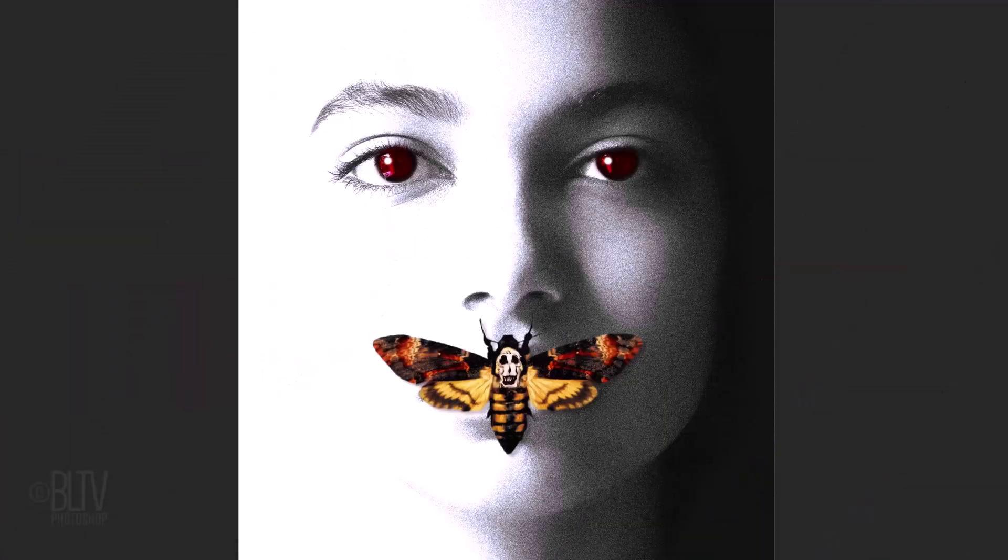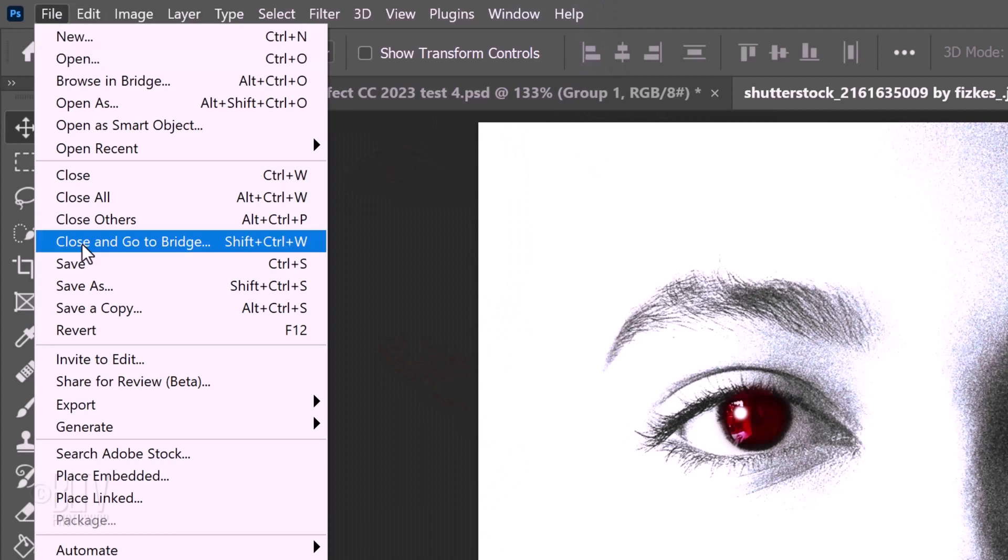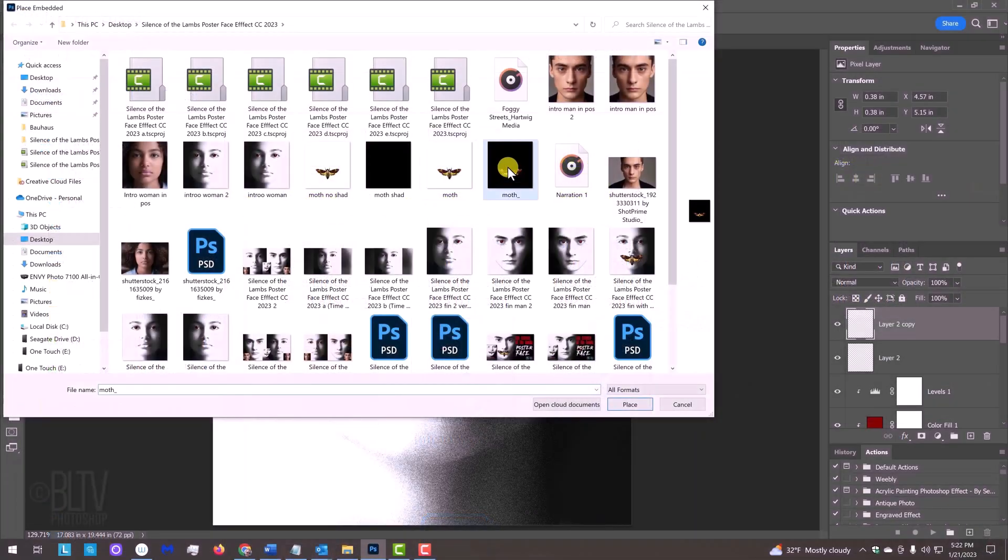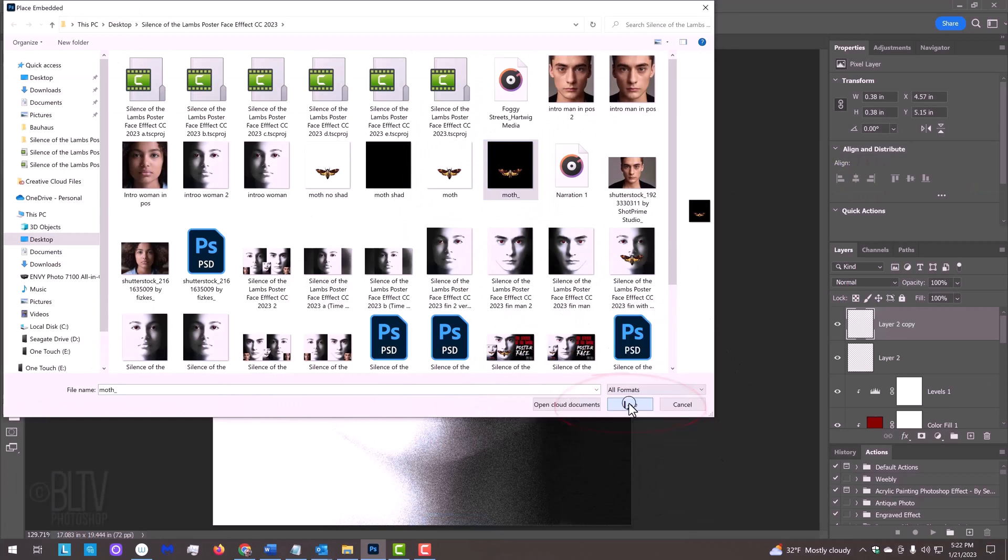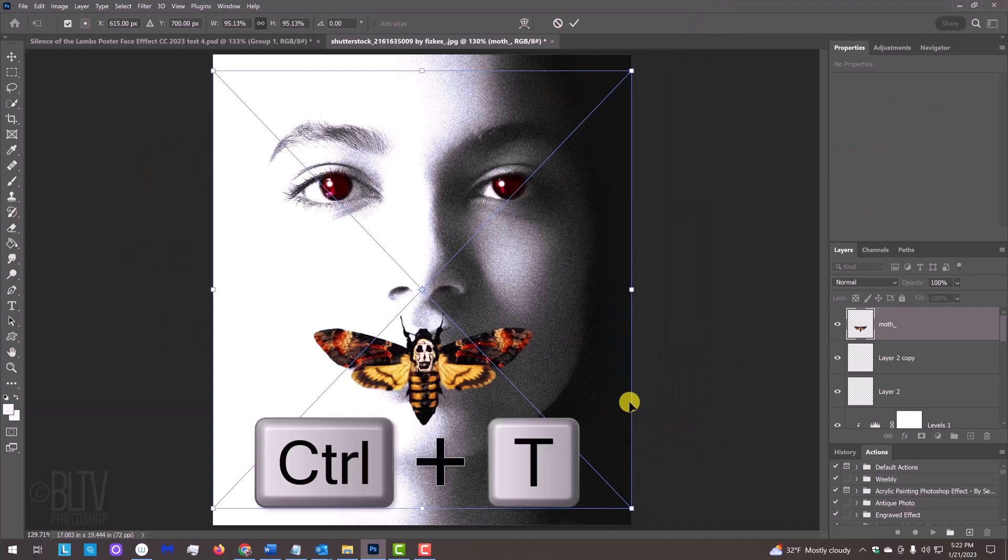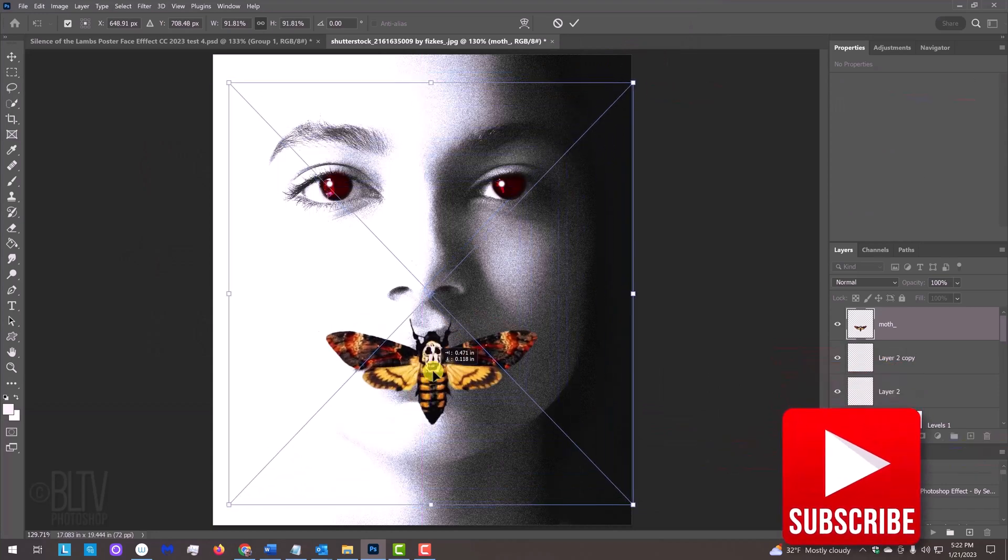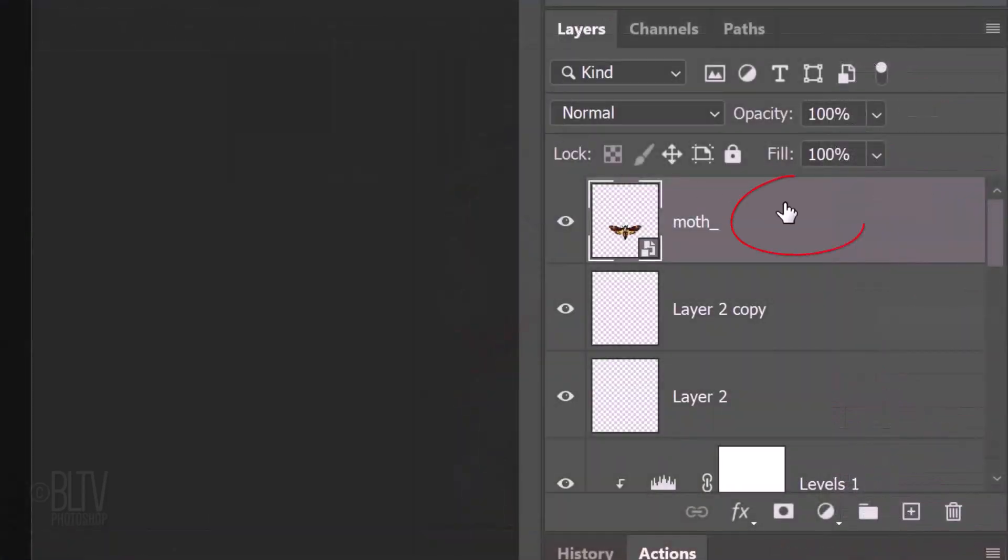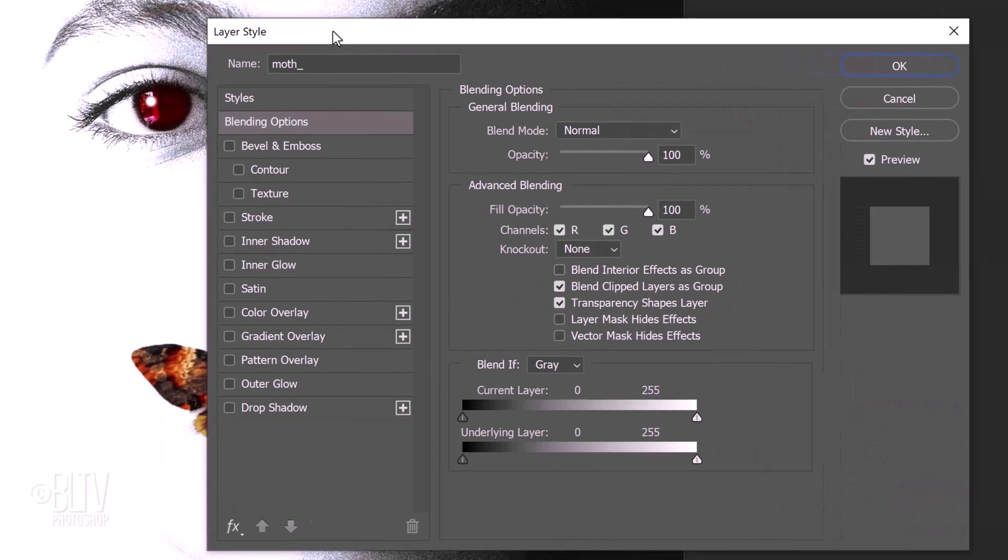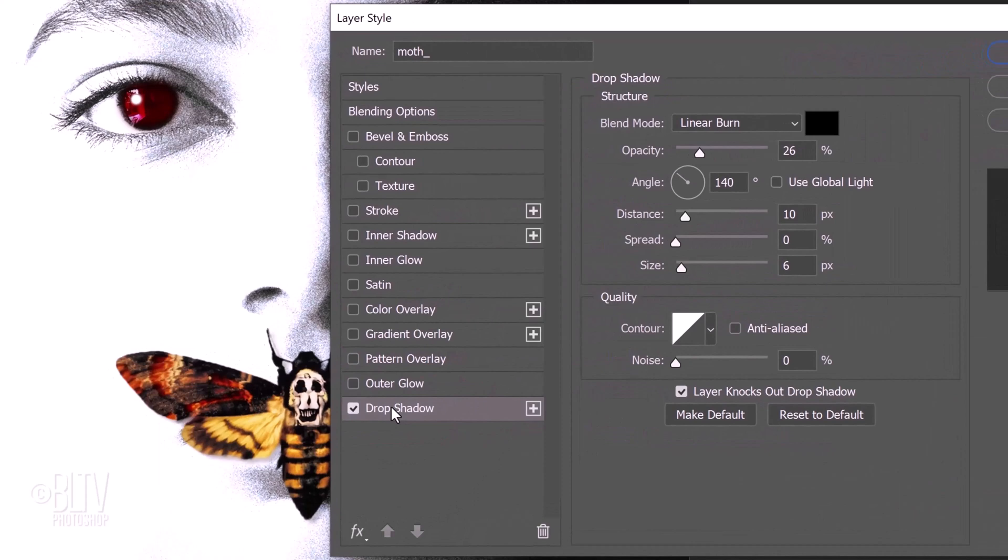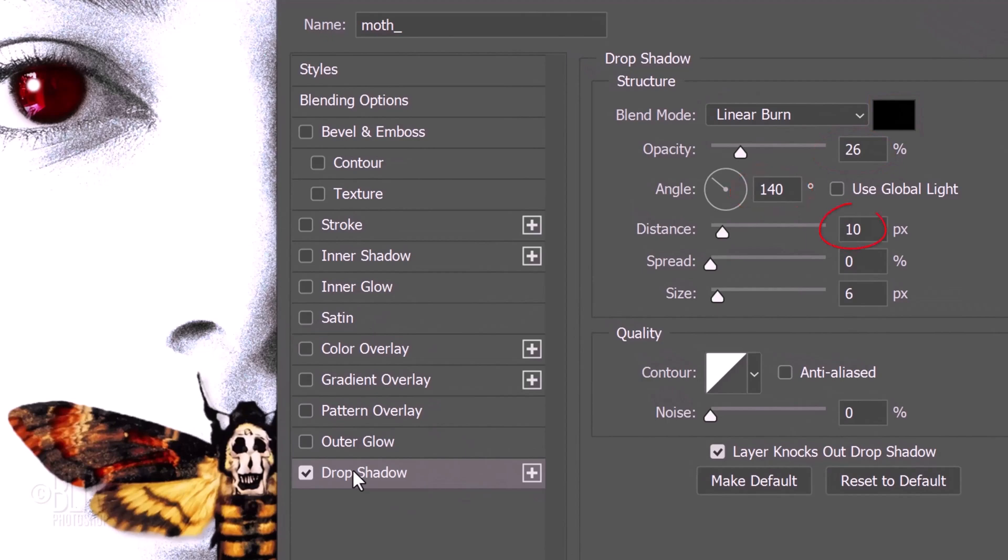Next, we'll add the moth. Go to File and Place Embedded. In earlier versions, click Open. Find and click the moth image I provided and click Place or Open. Place Embedded automatically opens it with the Transform Tool. On earlier versions, press Ctrl or Cmd T to open the Transform Tool. Double-click an empty area of the moth layer to open its Layer Style window. Click Drop Shadow. The Blend Mode is Linear Burn, the Color is Black and the Opacity is approximately 25%. The Angle is 140 degrees, the Distance is 10 pixels, the Spread is 0 and the Size is 6 pixels.